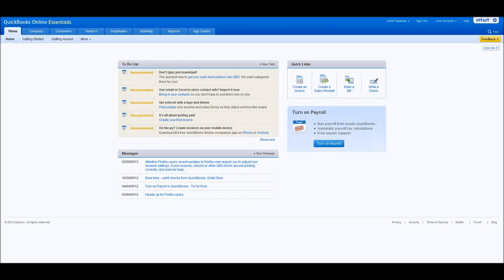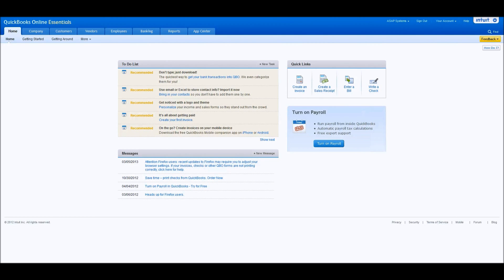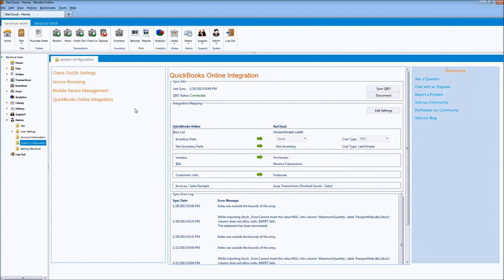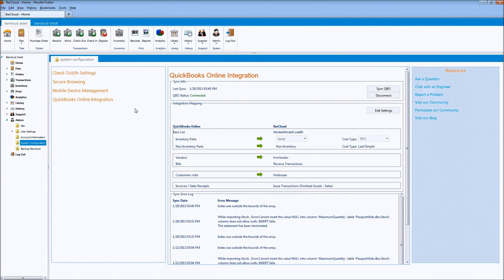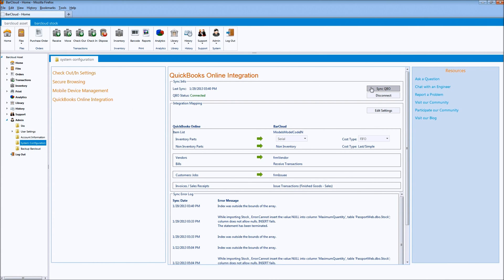Small business accounting is in the cloud with QuickBooks Online, and now you can have a barcode-based inventory control extension of that. You set up the integration criteria here in our admin system configuration page for things such as purchase orders and sales orders. Then, you'll use BarCloud for your inventory control tasks, and a one-button click keeps the two systems up to date.